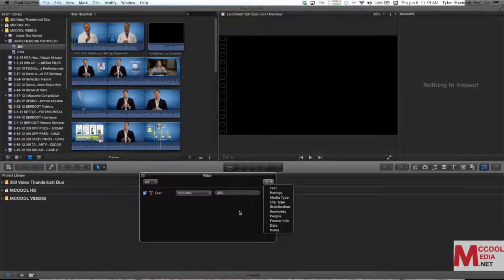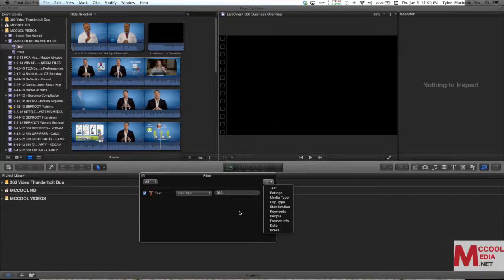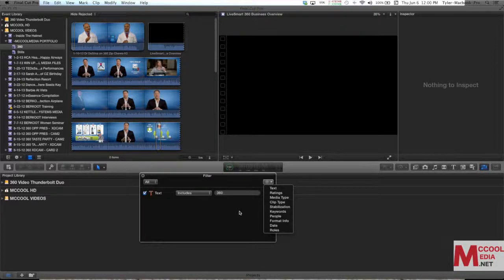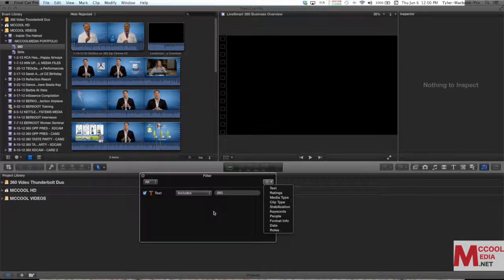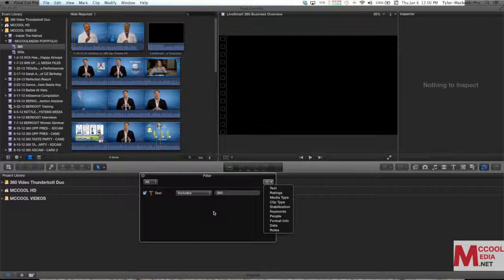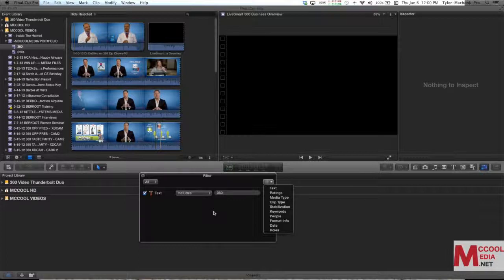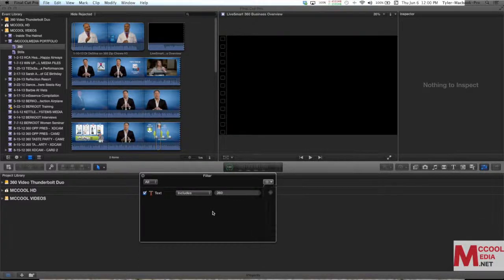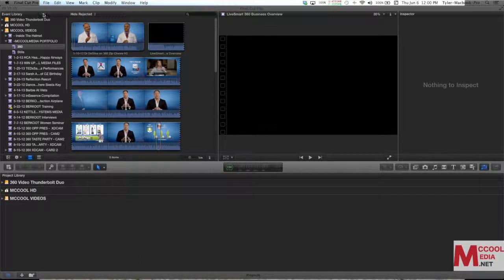I encourage you guys to experiment. That's really the best way to learn. But smart collections can be a really powerful way to take your media from your event and make it into an easy to find sortable category so you can really move through things a lot faster. Now I'm going to leave that one alone for now.